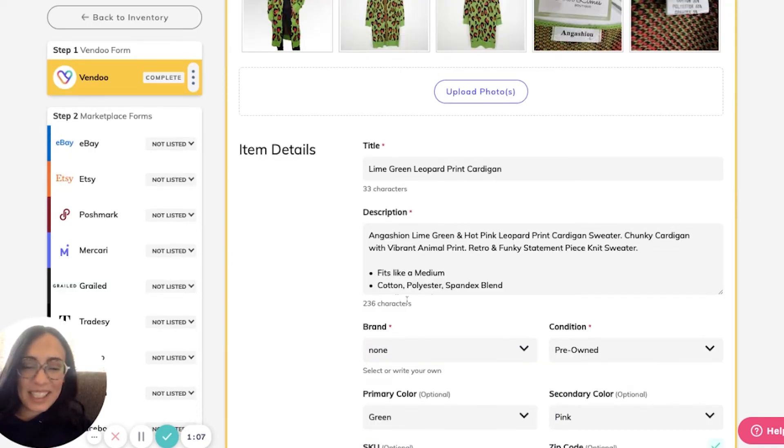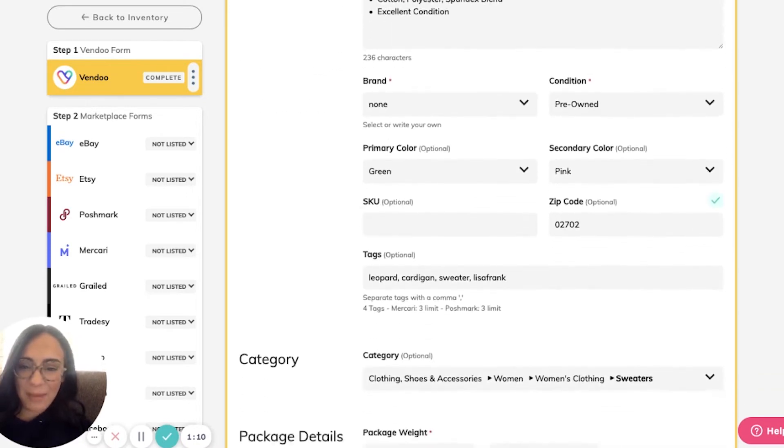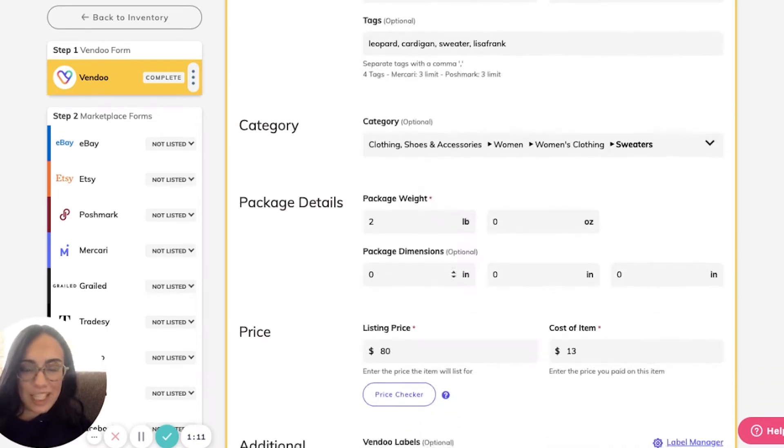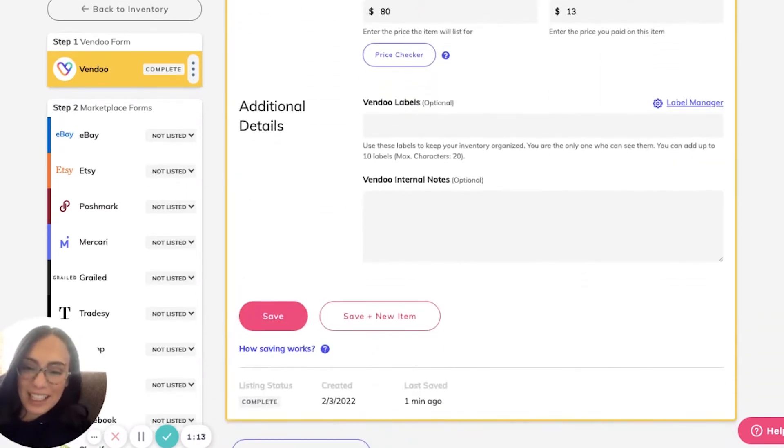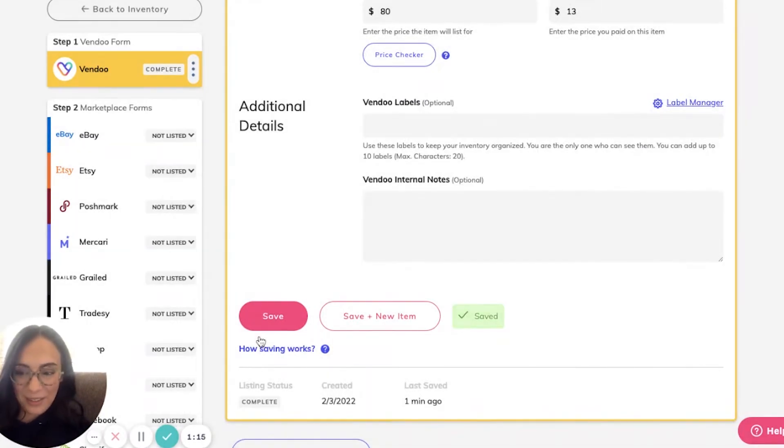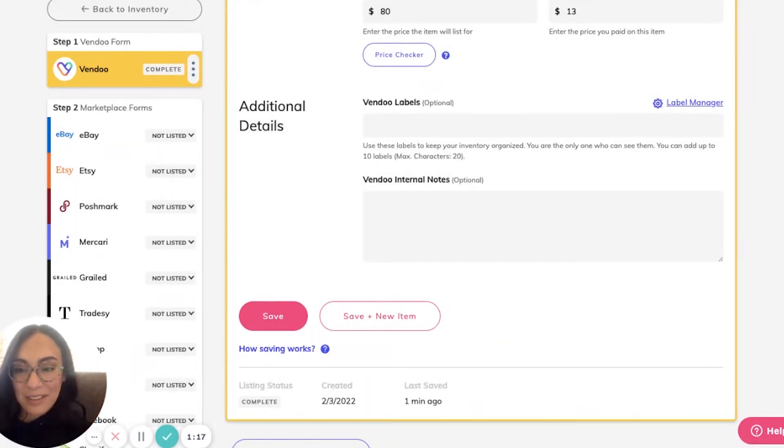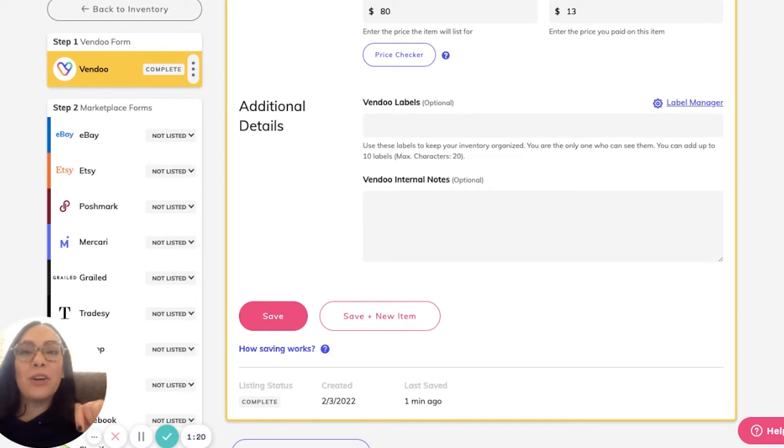As you can see, I filled out step one entirely. I have my description and all of the information. Once I click save, all of that will carry down to my marketplaces. This is why it's so fast to list in Vendoo.